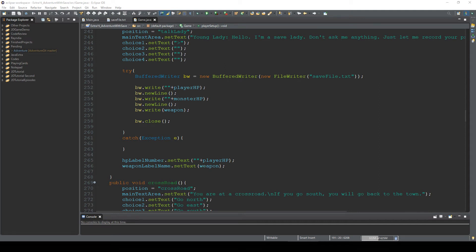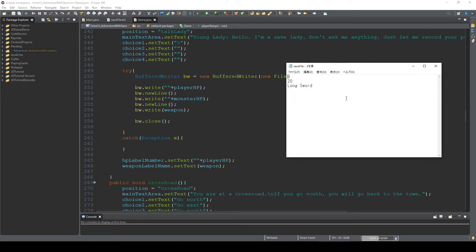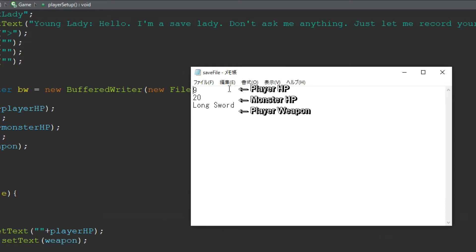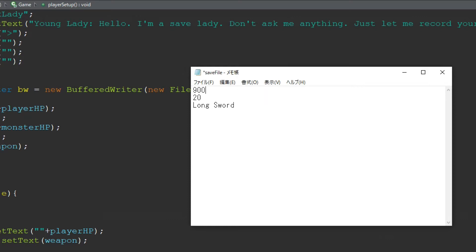Hello, this is Royce Nob. Quite a while ago, I made a video about how to save and load your game data. At that time, I used a text file to save the data. That's probably the simplest way to save your data, but since it's a text file, you can easily open it and edit it. And that's not so good when you let your friends play your game because they can increase their level or HP as they want.